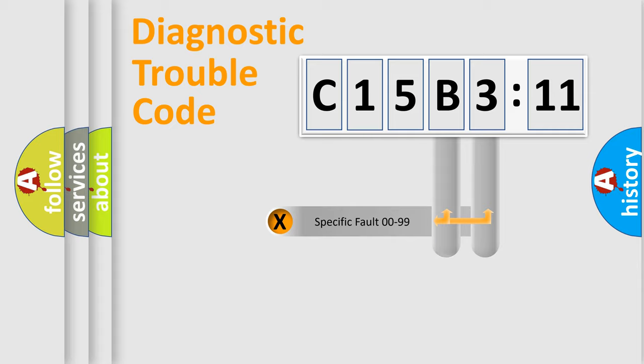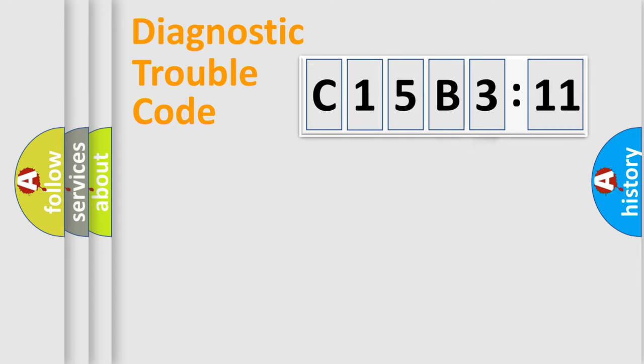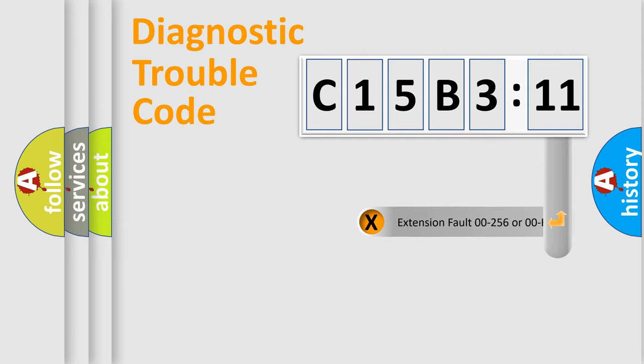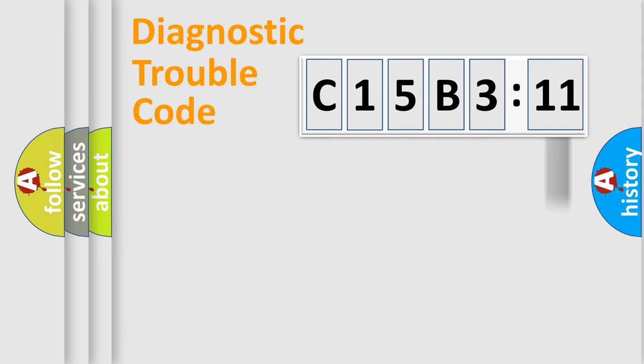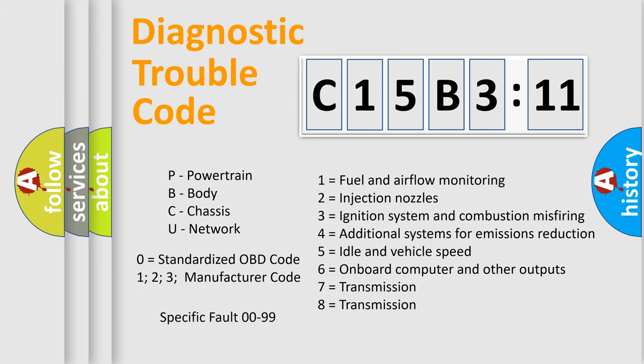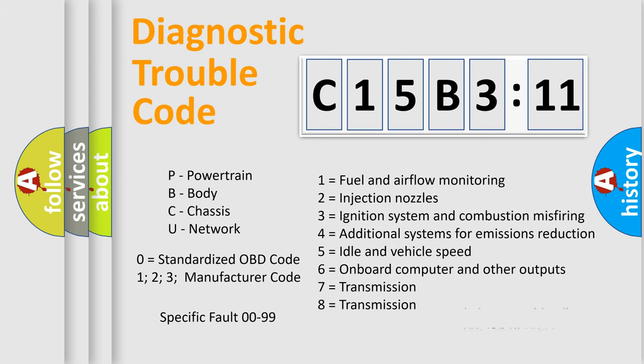Only the last two characters define the specific fault of the group. The add-on to the error code serves to specify the status in more detail, for example, a short to the ground. Let's not forget that such a division is valid only if the second character code is expressed by the number zero.